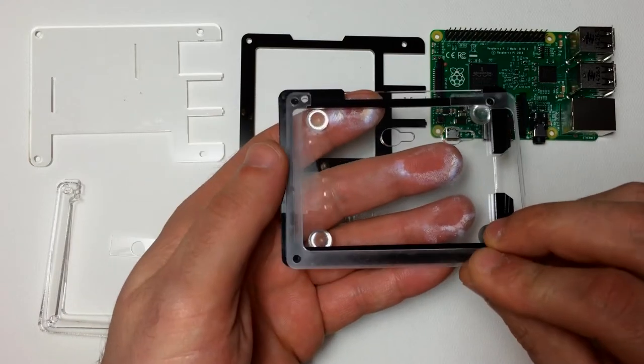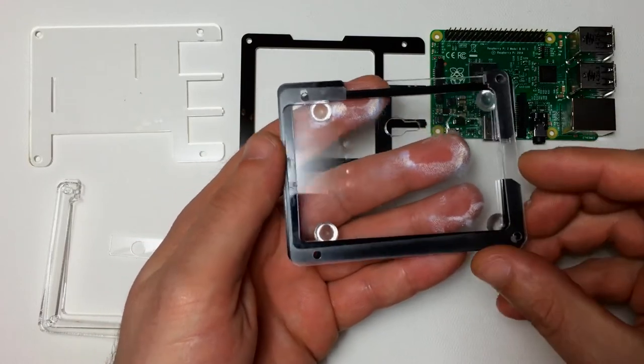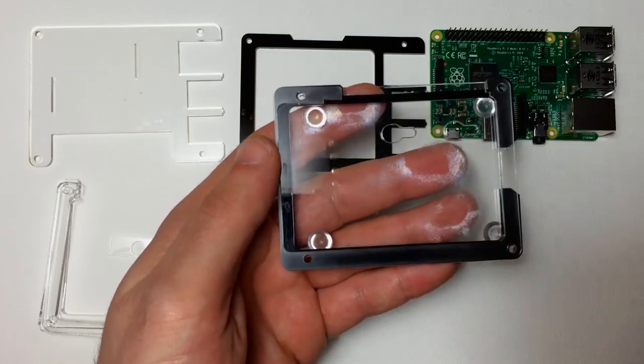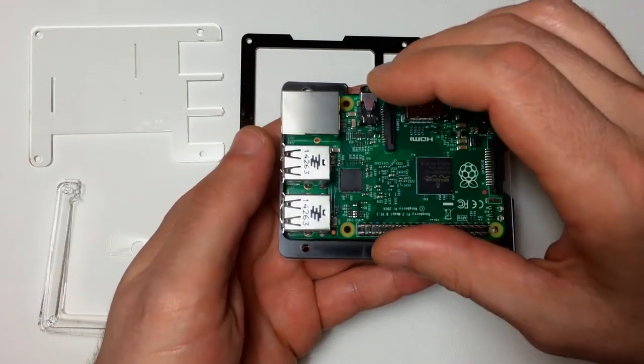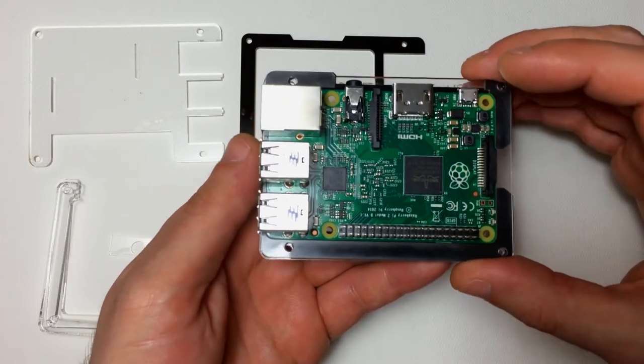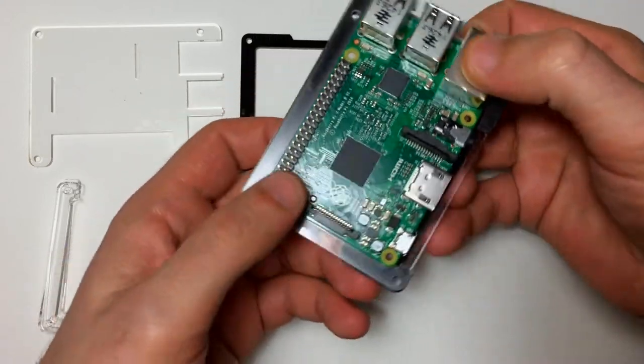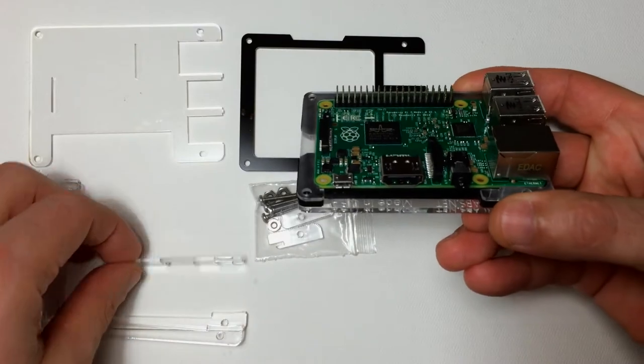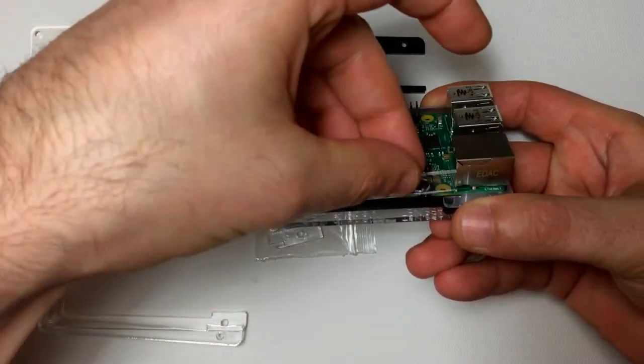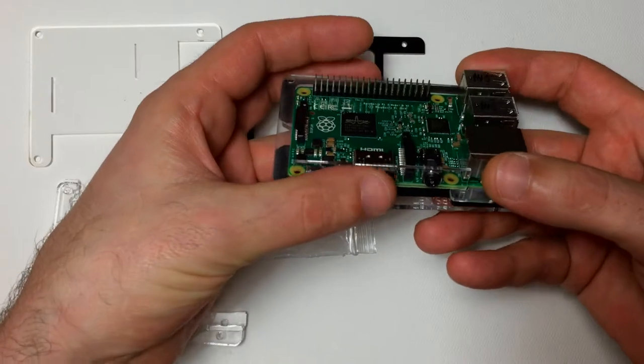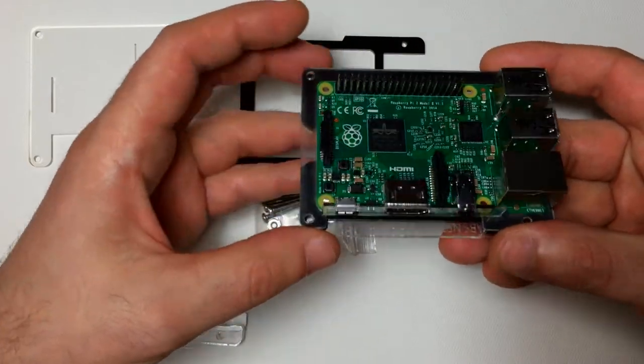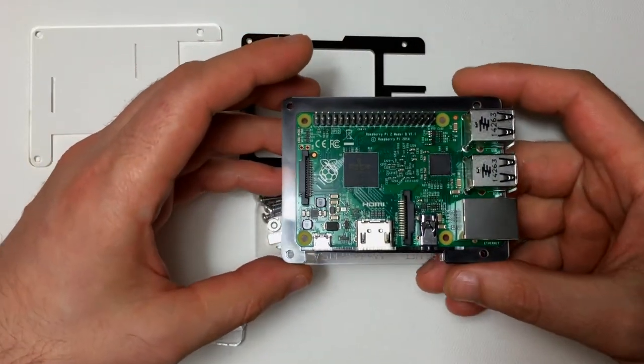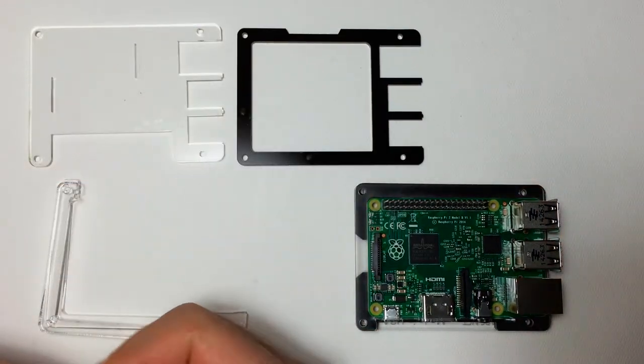I definitely recommend getting some kind of case for your Raspberry Pi. You don't want to short out any circuitry if you're going to be doing any kind of work with GPIO pins. If you have any jumper wires flying around anywhere, it can be pretty easy to accidentally send 5 volts into some random pin on that processor. So get a case for it - it looks cool and it's good protection for your Raspberry Pi.